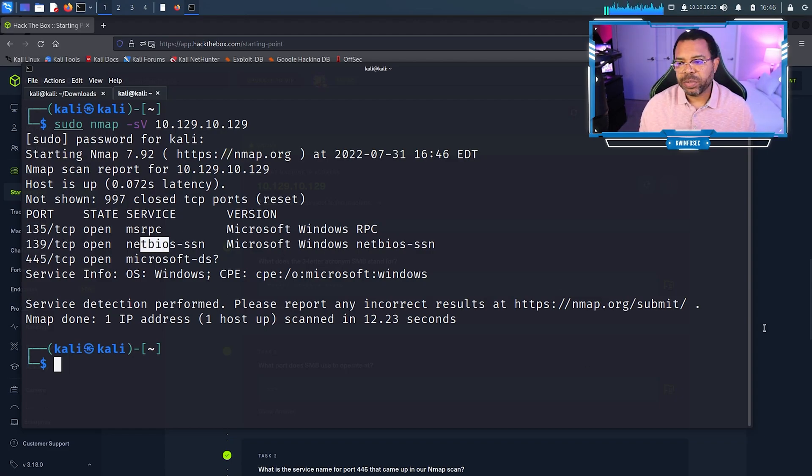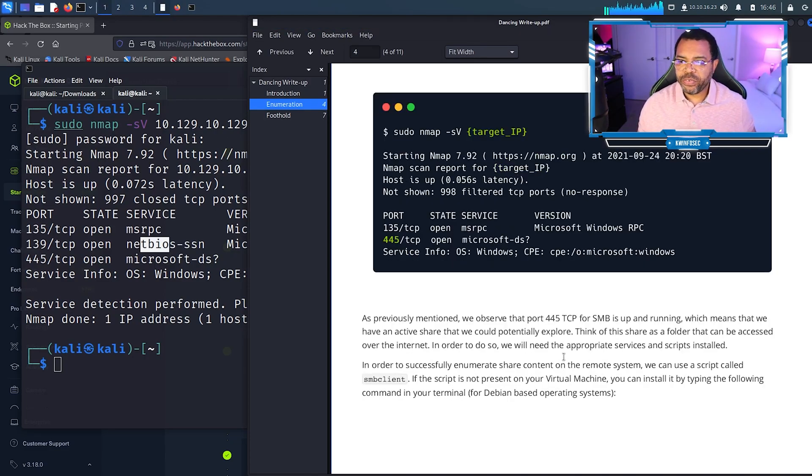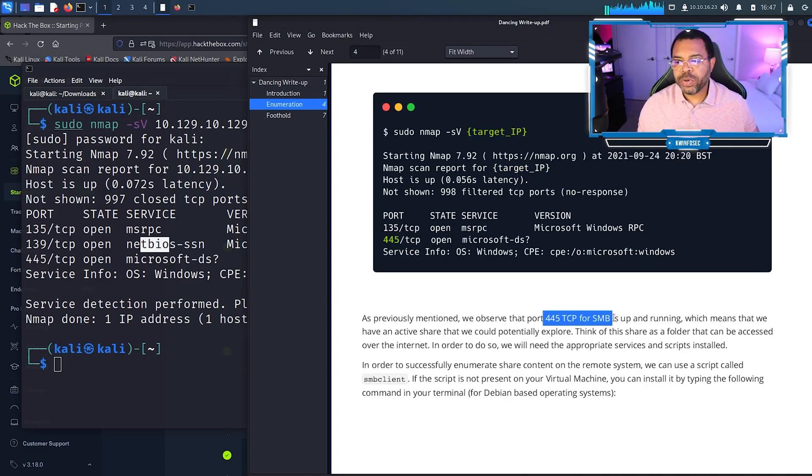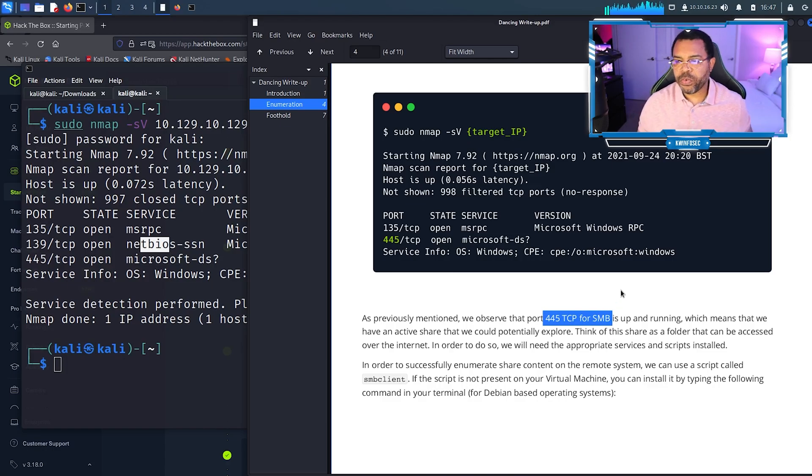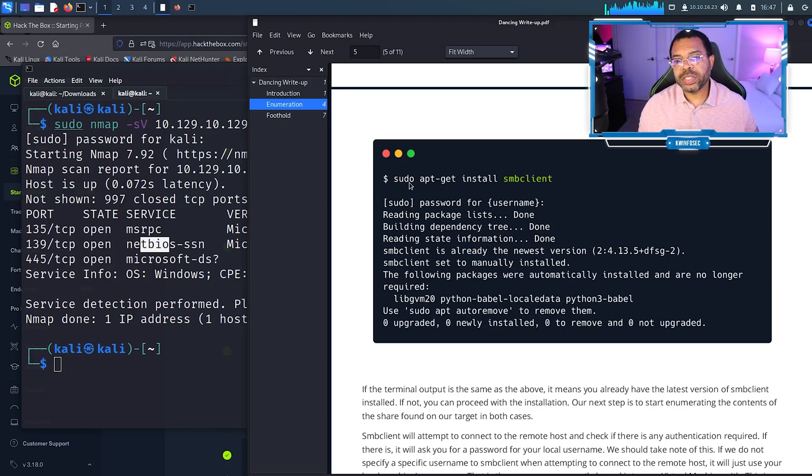Now that we've determined what's open, we're going to move on to our next step. We've identified that port 445 SMB is up and running. We're going to be exploiting port 445, so now we need to install the program.